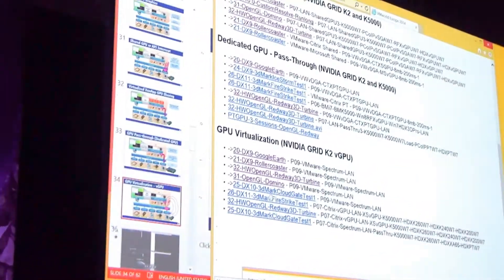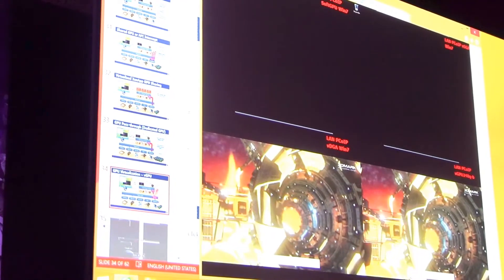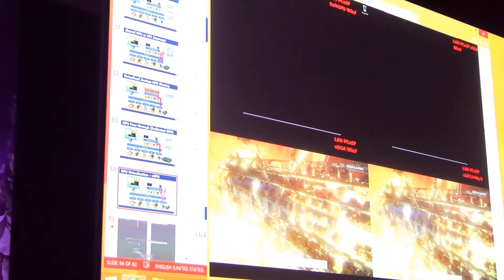For a high-end DX10 application, it's exactly the same behavior: it will not work on software rendering and will not work on the shared GPU — it will only work with direct GPU access and with vGPU. That gives you an impression of the difference between these four approaches.